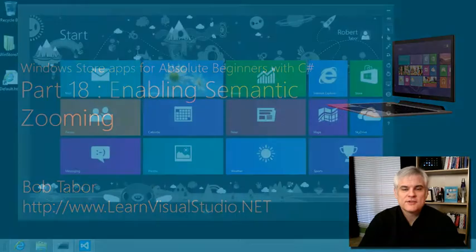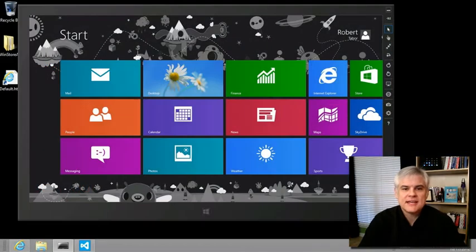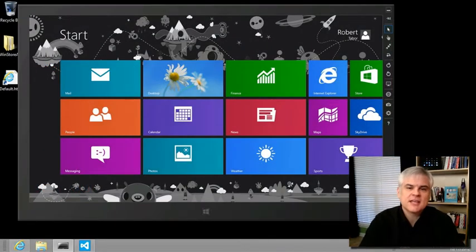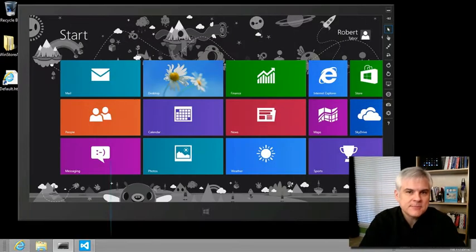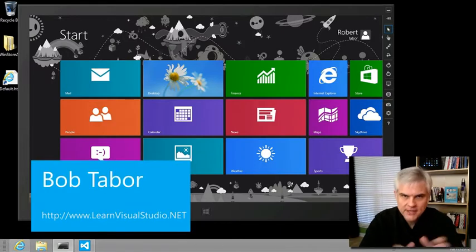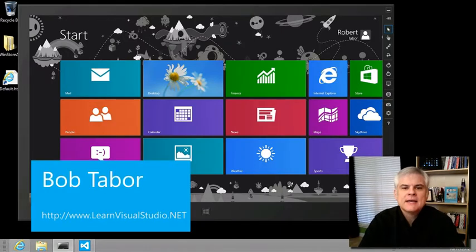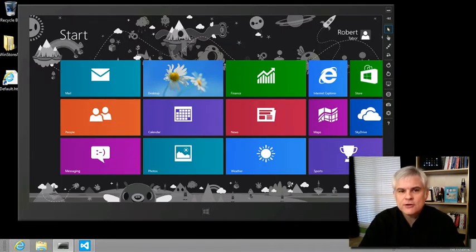Hi, I'm Bob Taper with LearnVisualStudio.net. In this lesson, we're going to further extend the capabilities of our Grouped Items page, the Start page in our app, by adding SemanticZoom.